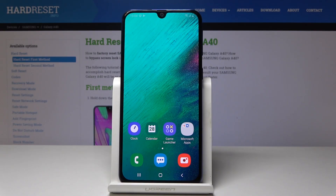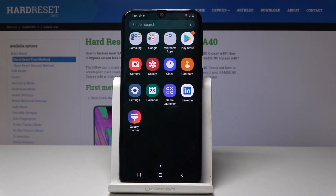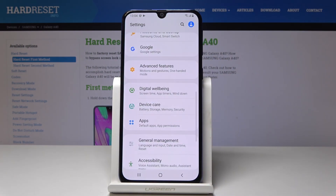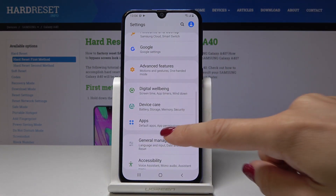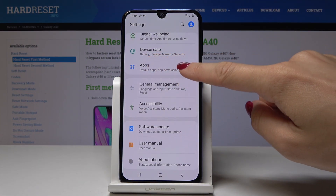Here I've got Samsung Galaxy A40 and let me show you how to reset app preferences on the following device. First, open the list of all applications, go to the settings, then scroll down and pick Apps.